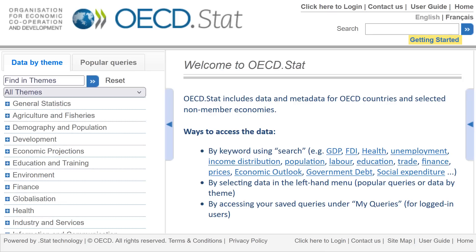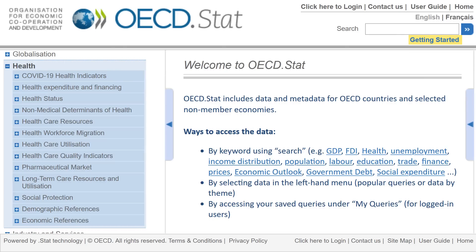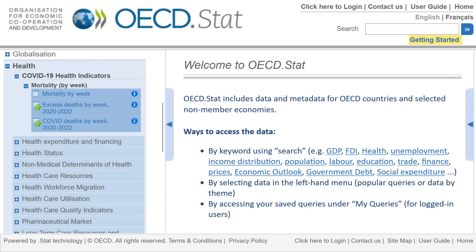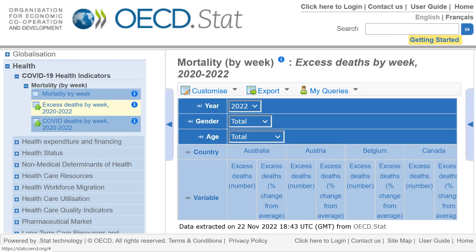The website we'll be using is OECD STAT, which is the official OECD statistics website. First, we'll need to click on Health, then click on COVID-19 Health Indicators, then click on Mortality by week, then finally click on Excess Deaths by week, 2020 to 2022. This will show us a table of data with a whole bunch of countries included, but I'm only wanting to use those five countries I mentioned previously.